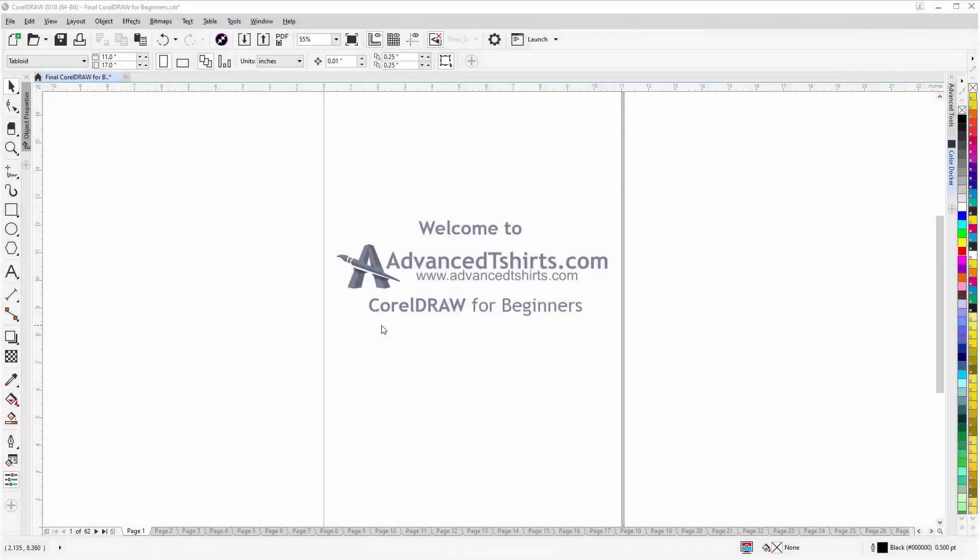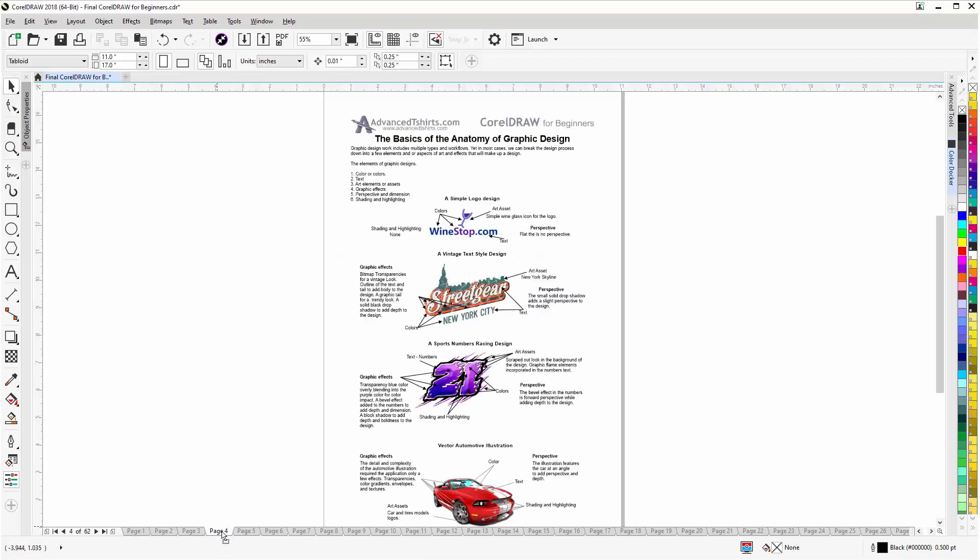Before we get into our training video, if by chance you found this video as a recommended video on YouTube, this training video is actually part of an extensive CorelDRAW for Beginners training series from AdvancedTshirts.com. We have developed dozens of videos and we also have available on our website downloadable work-along files that you can work with in CorelDRAW while you're working through the training videos. Easily the best and fastest way to learn.